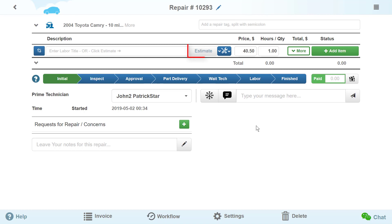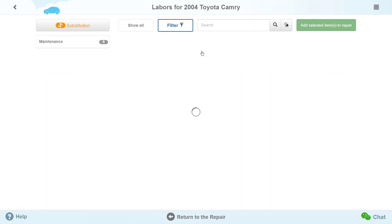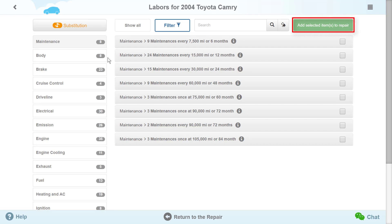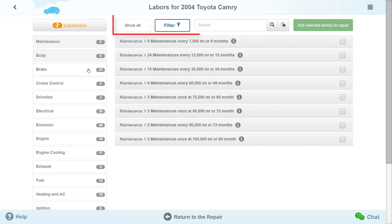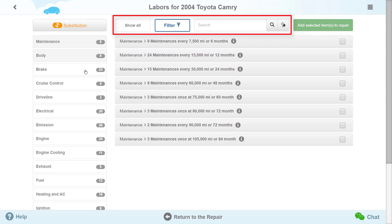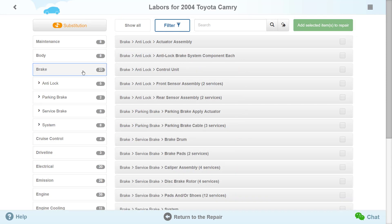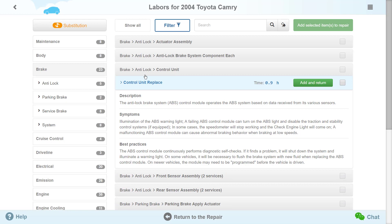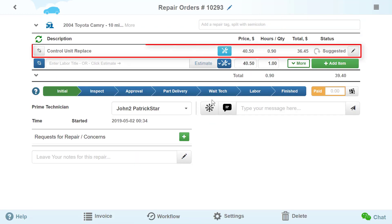Press Labor Estimate. Select Necessary Labor and press Add. You can also use the search function. The first repair item has been added successfully.